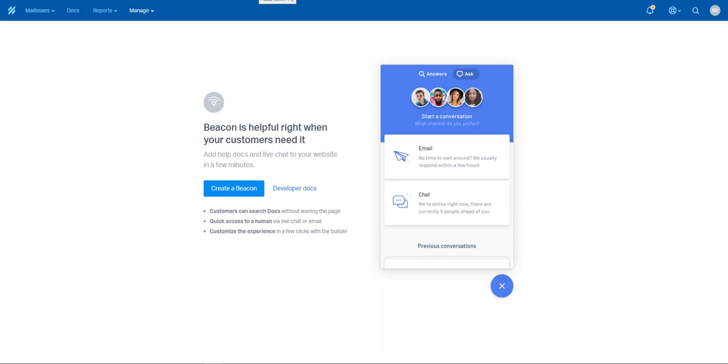Good day all, it's Rob here from Integration Kings. Just wanted to go over setting up a beacon with Help Scout and the core advantages of it.